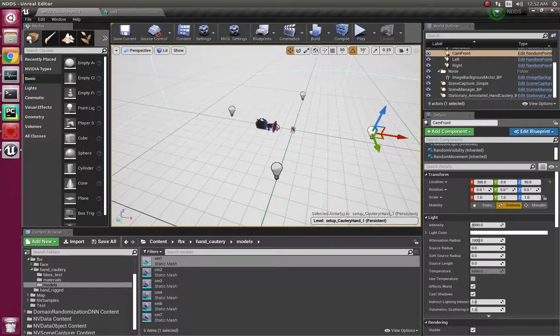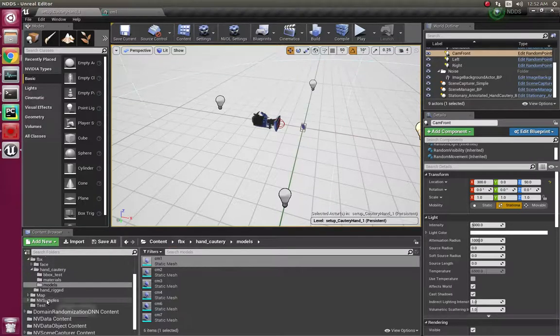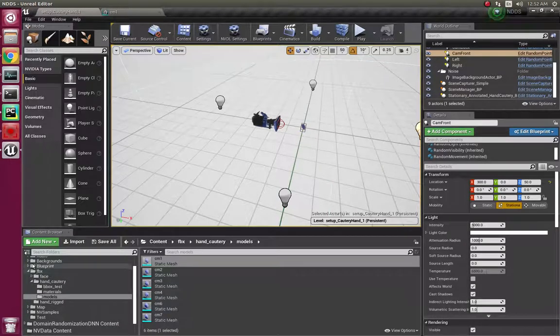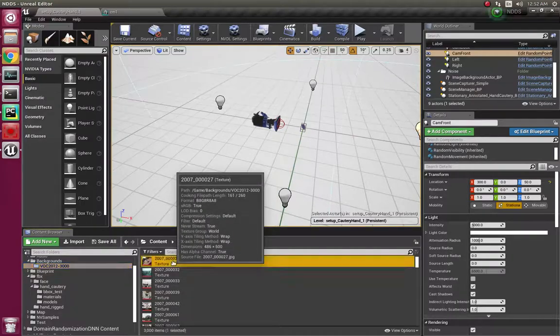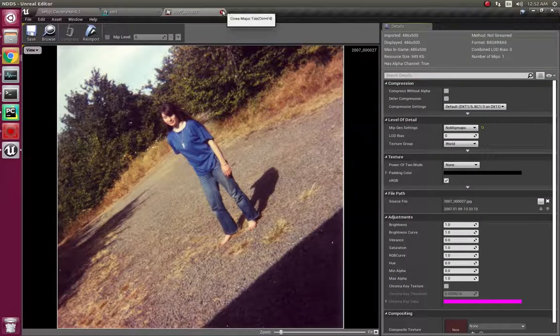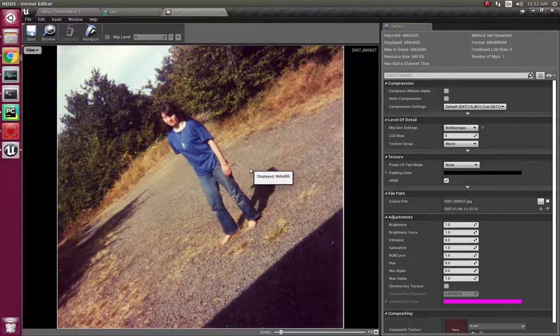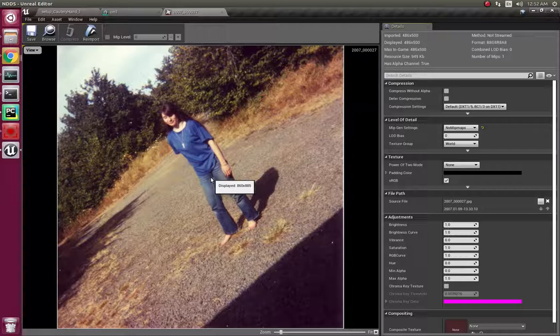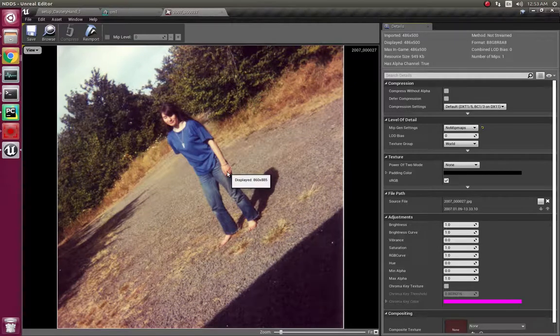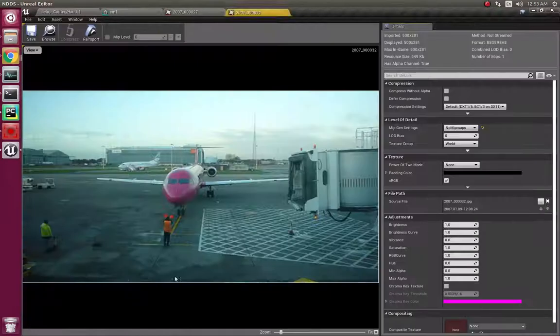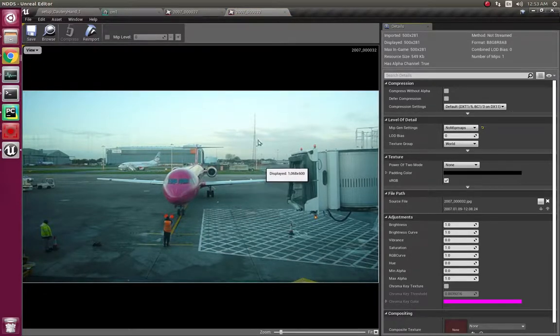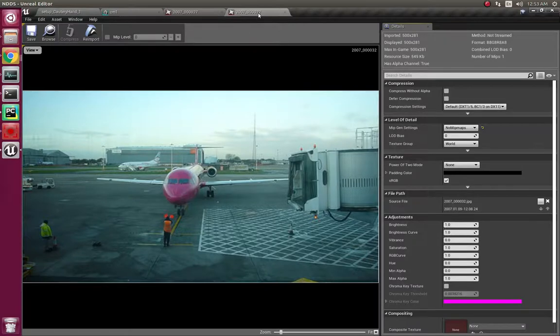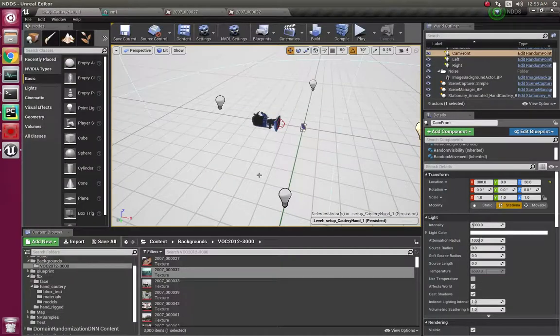I also have random backgrounds using the Pascal VOC 2012 dataset. The benefit of this sort of background is that you often have hands in the background, so the trained model will learn to differentiate between a hand which is holding a Cartrary pen and a hand which is just in the background. The objective is that when the background becomes too messy or difficult, the model is ready to detect what it needs to detect.